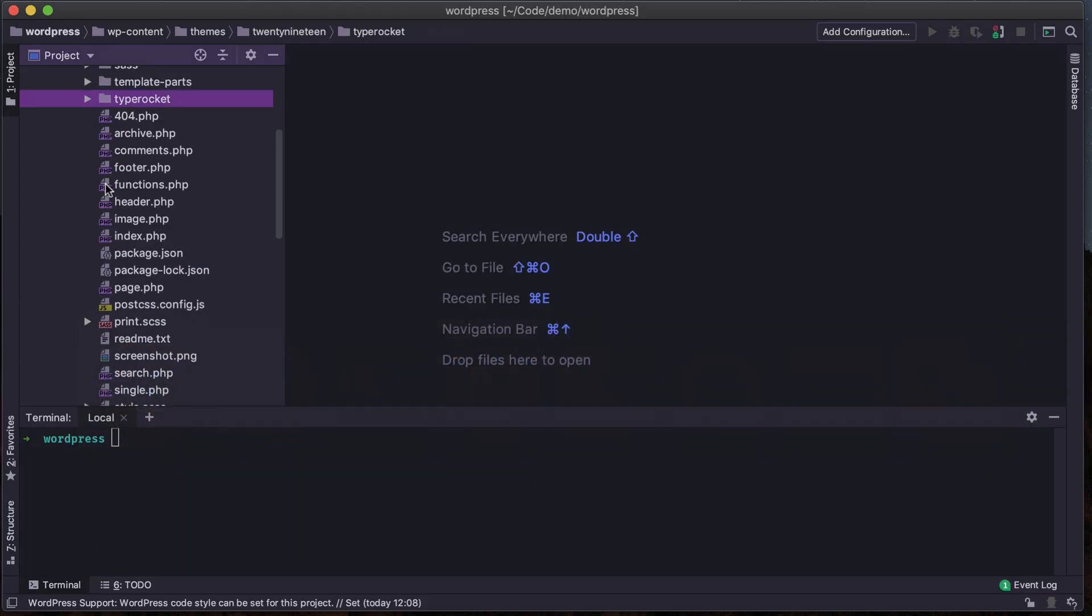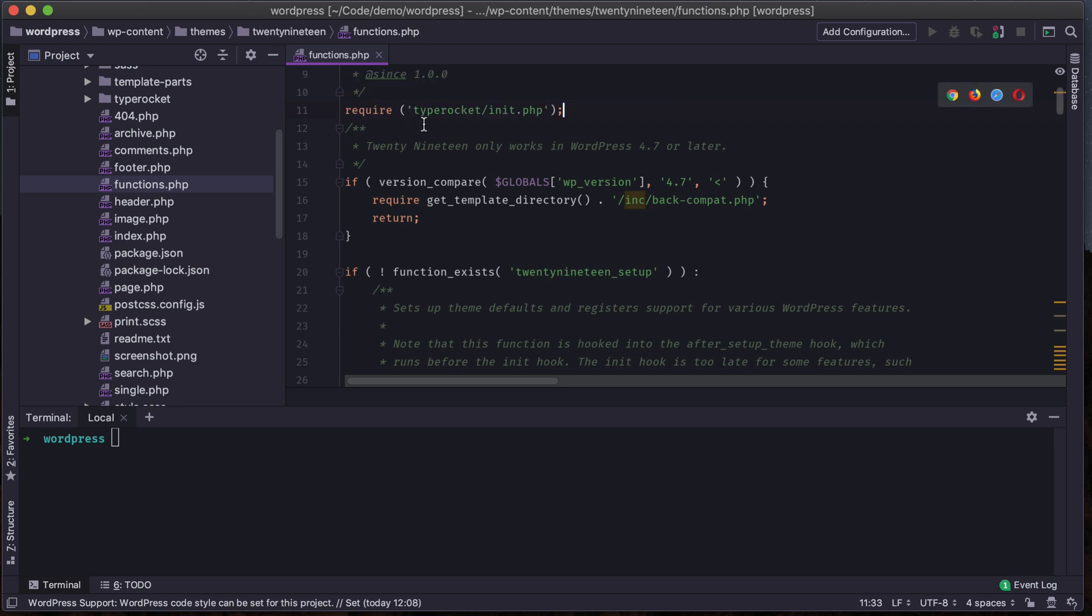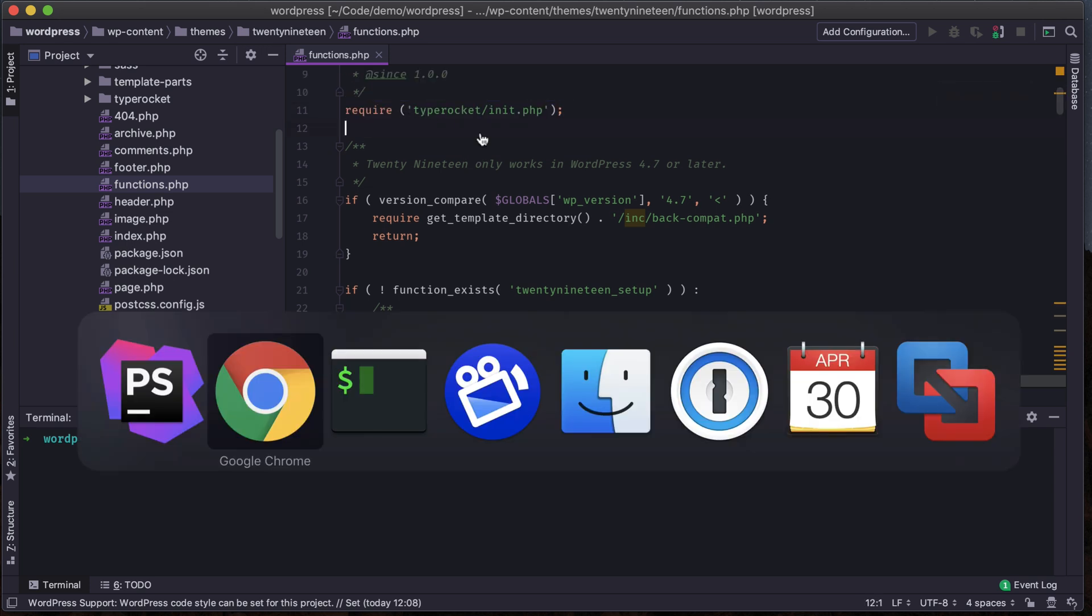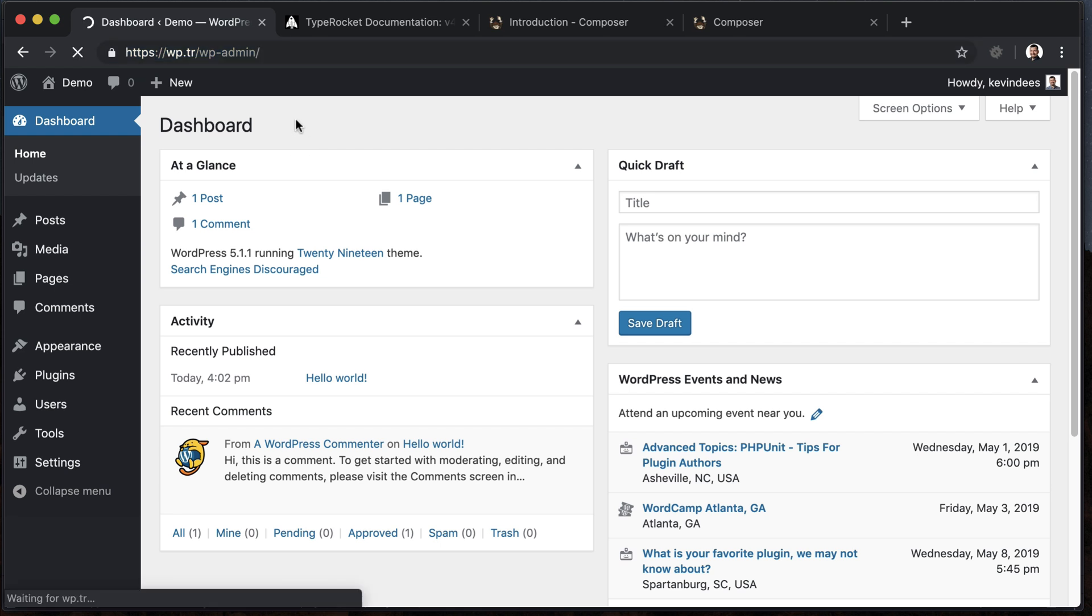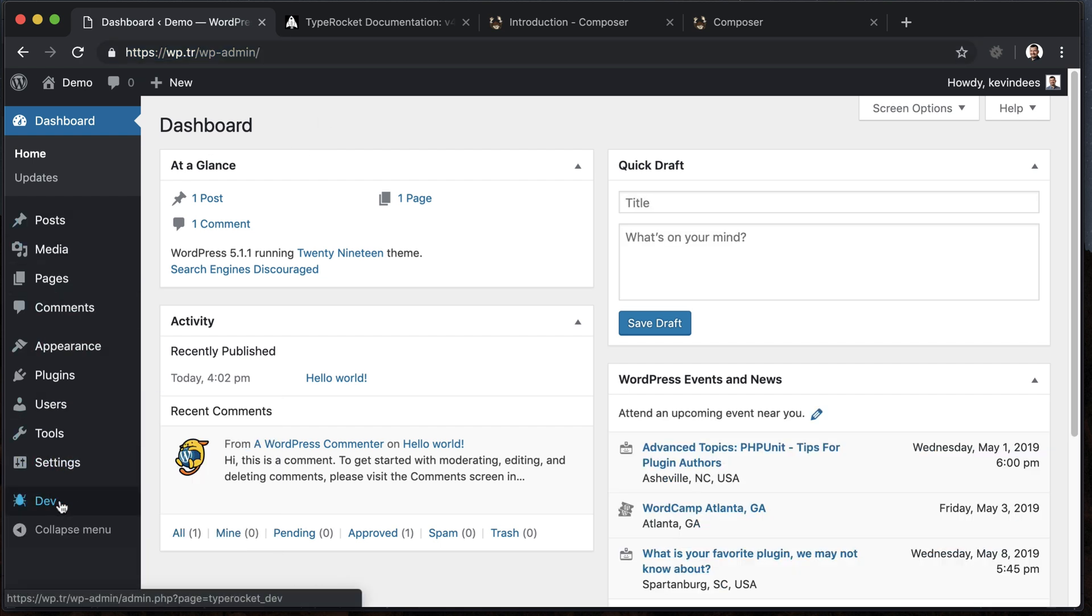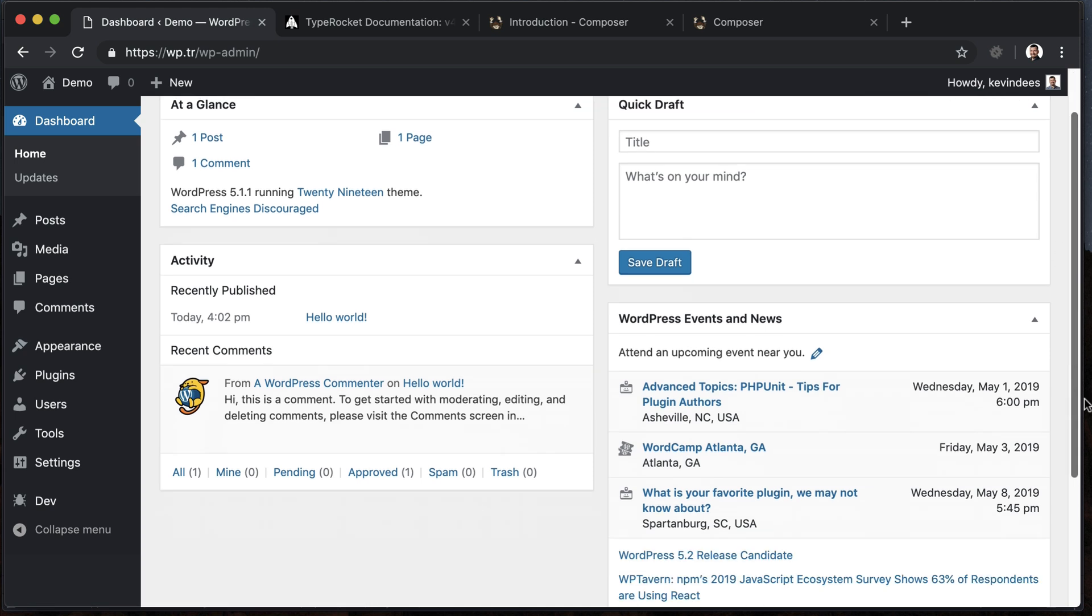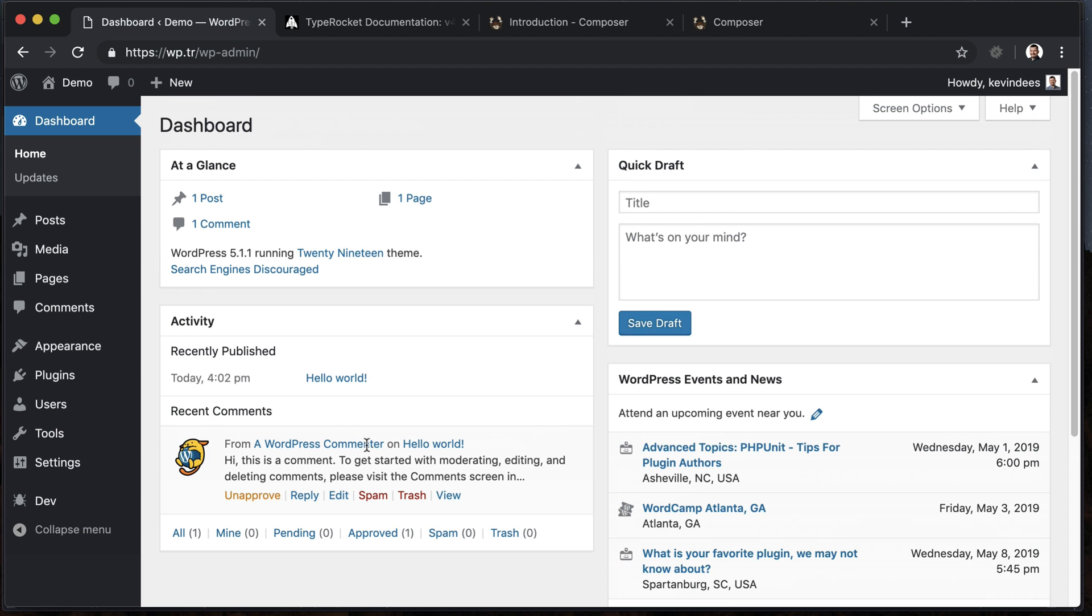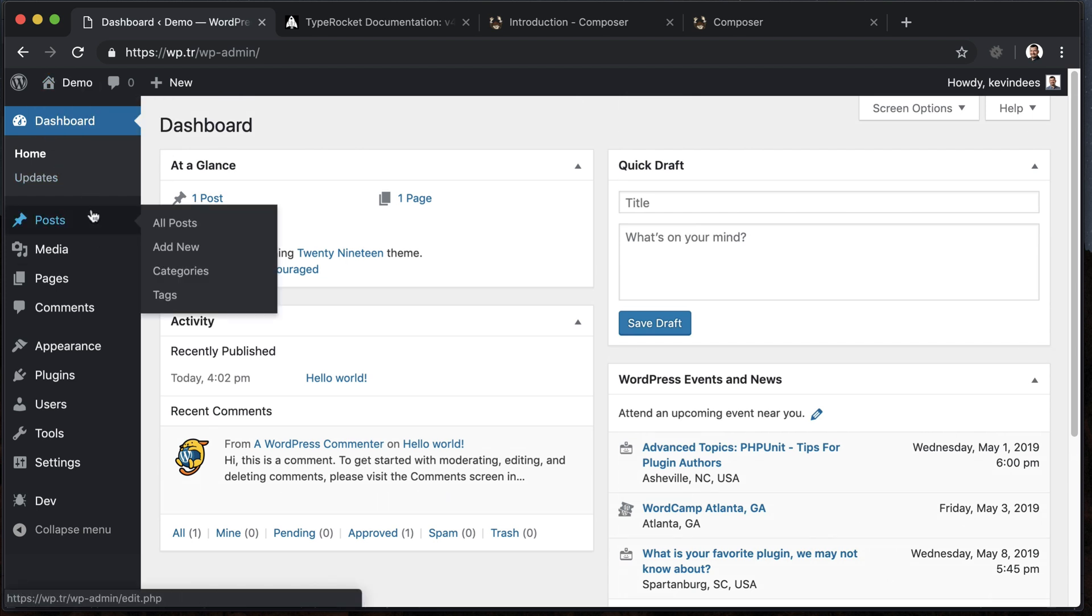So functions.php, up here at the top of 2019, save that, jump over to my WordPress installation, refresh the page, and now we'll see that we've got some things going on. We've got a dev section that showed up. If I jump over under near appearance, we have theme options. Scroll to the bottom of the page here, we have TypeRocket developer mode showing up. So we know that TypeRocket is installed if we see all of that.